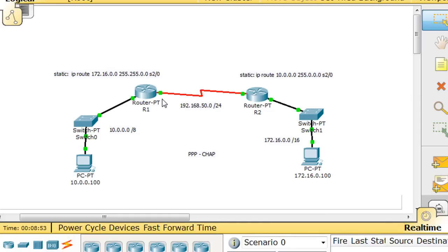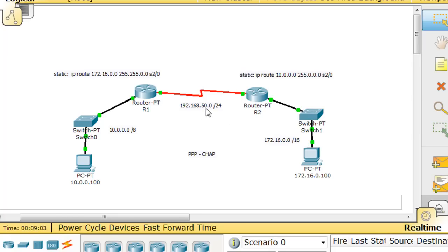Now in between the two routers, we're going to use the 192.168.50 network. And I believe that this one will be 50.1, and this one is 50.2. So 192.168.50.1, 192.168.50.2.